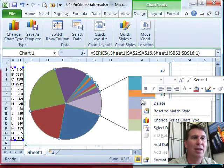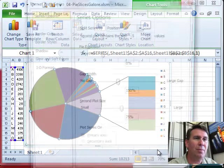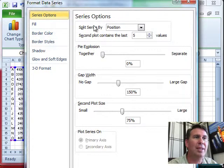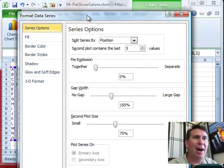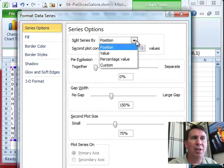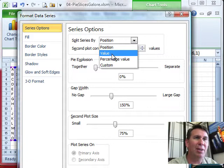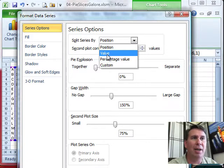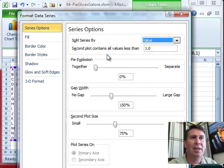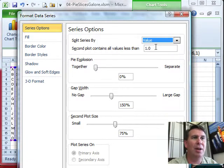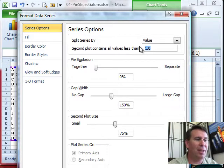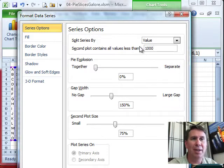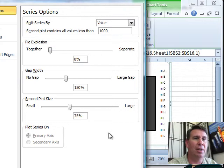So I'm going to right-click and choose Format, and we get to control how to split this. Do we split it by position, or do we split it by value or percentage value? So I'm going to split it by value, and say that the second plot should contain values less than, let's say, a thousand.